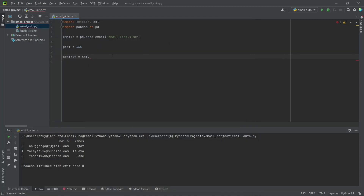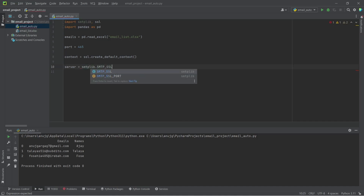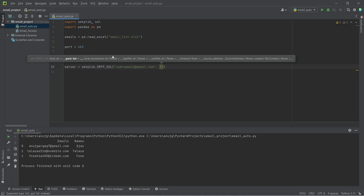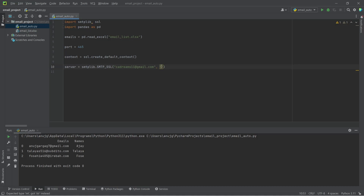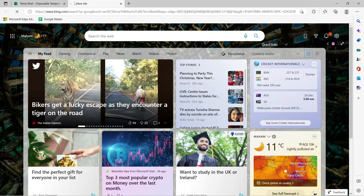For the context we use ssl.create_default_context(). Now we create our server using smtplib.SMTP_SSL. We need the username, which is my email address. This is the tricky part because we can't simply put our Google account password here — Google has authentication measures in place and won't accept it directly, so we need to go to our Google account settings.